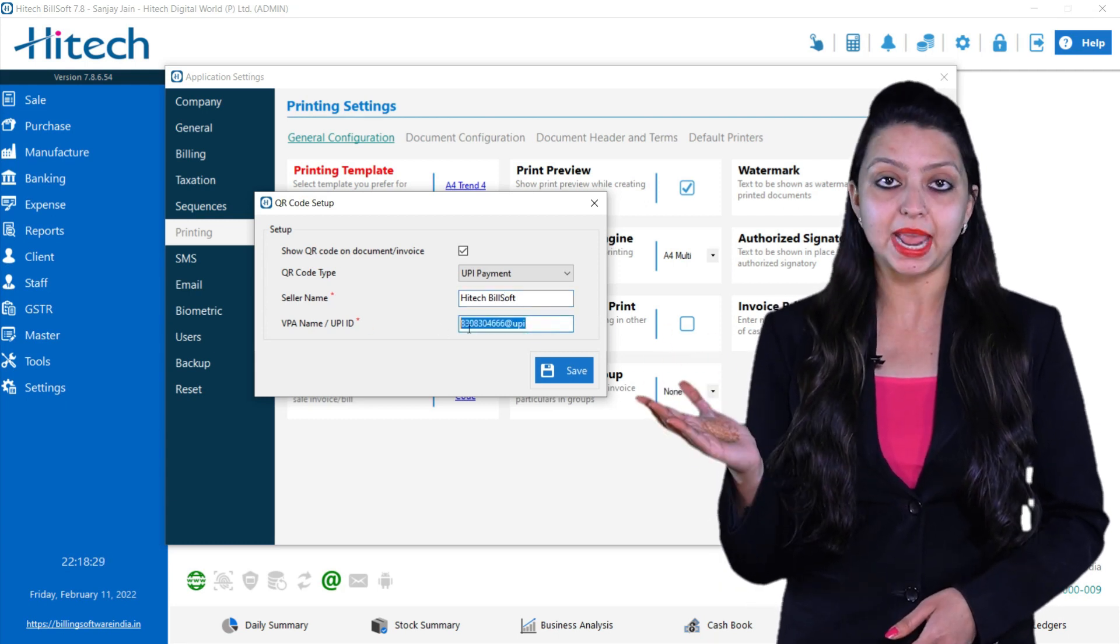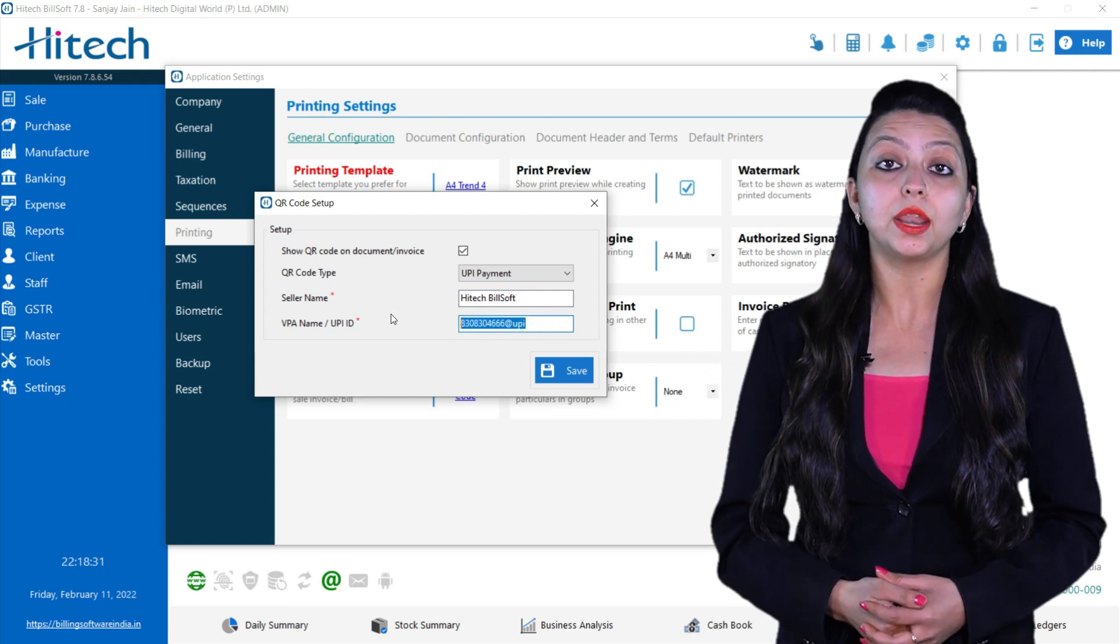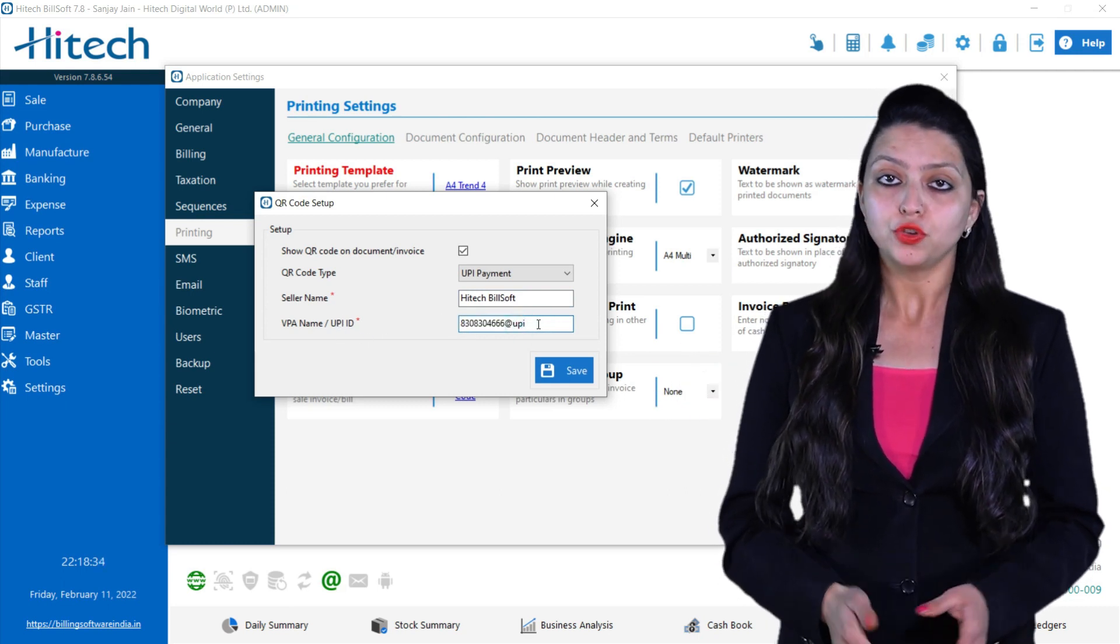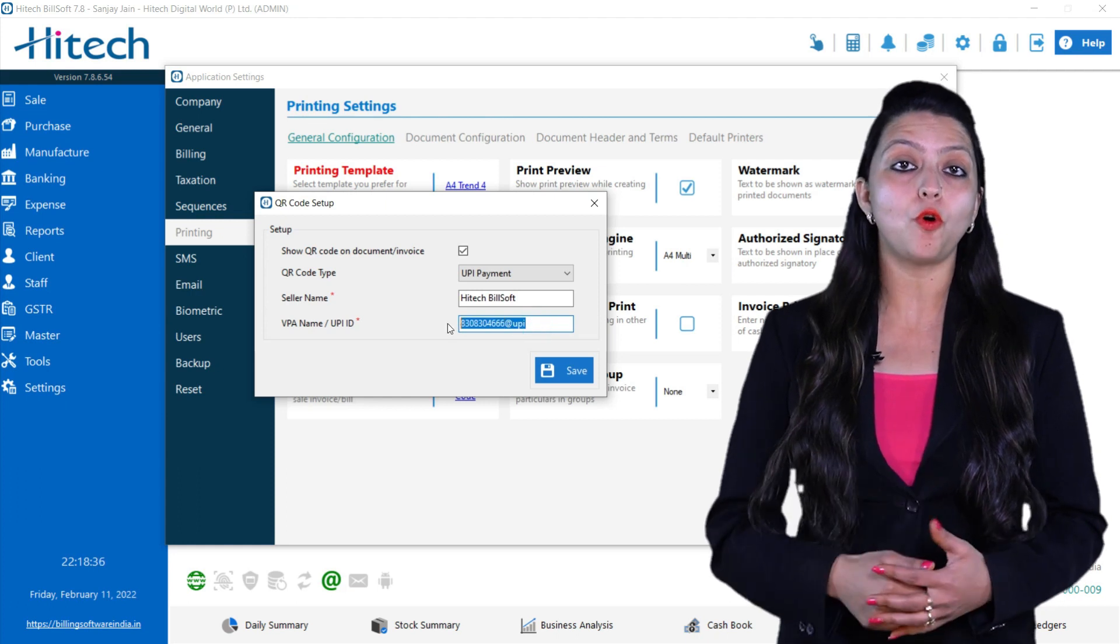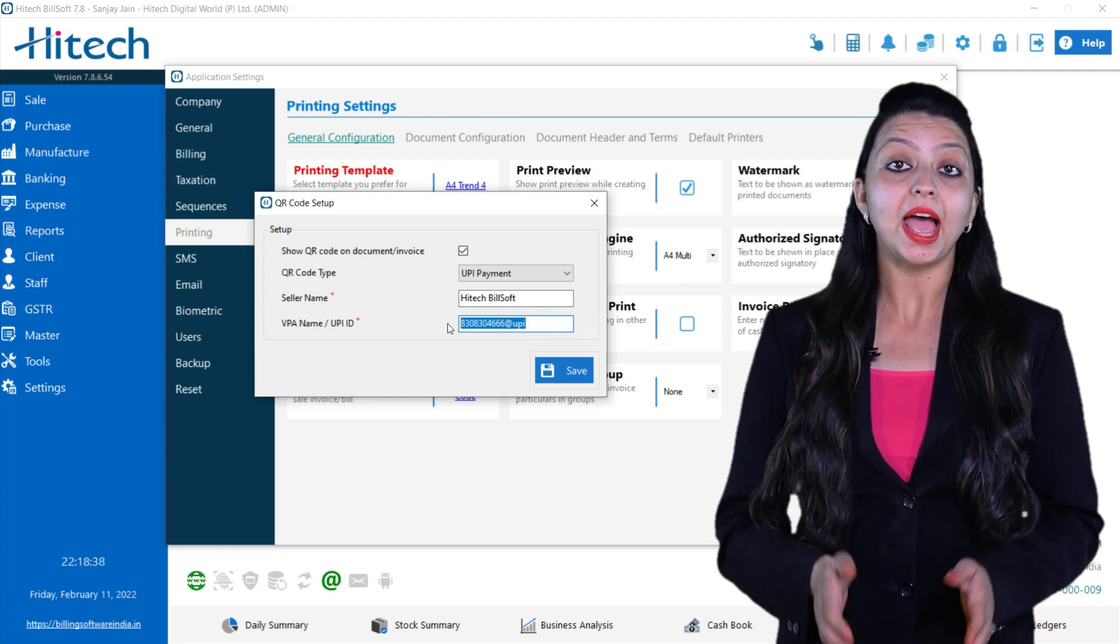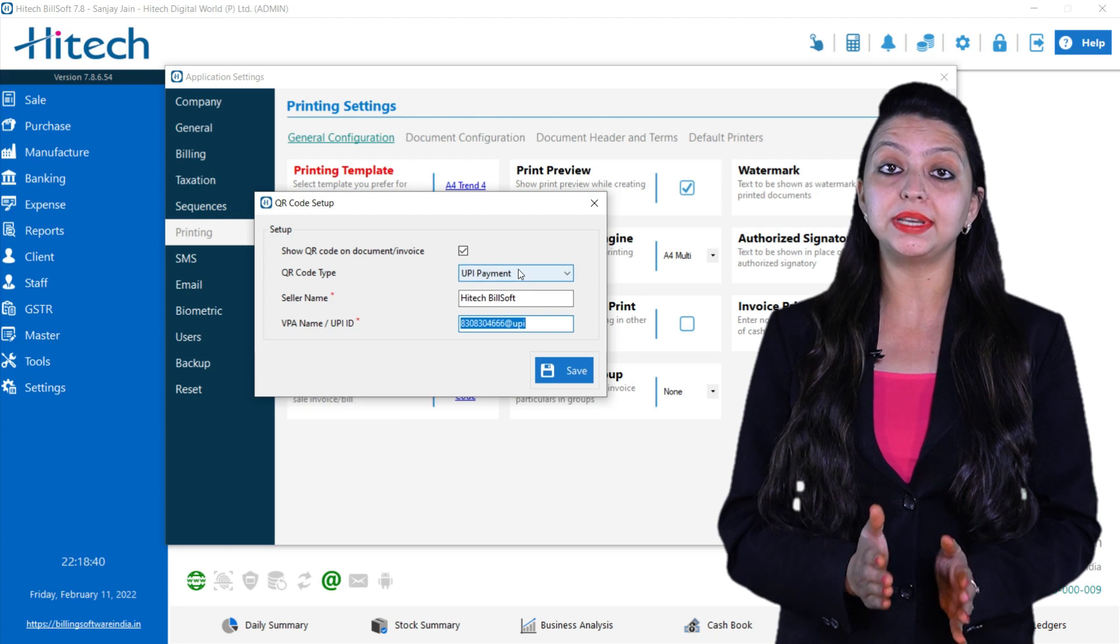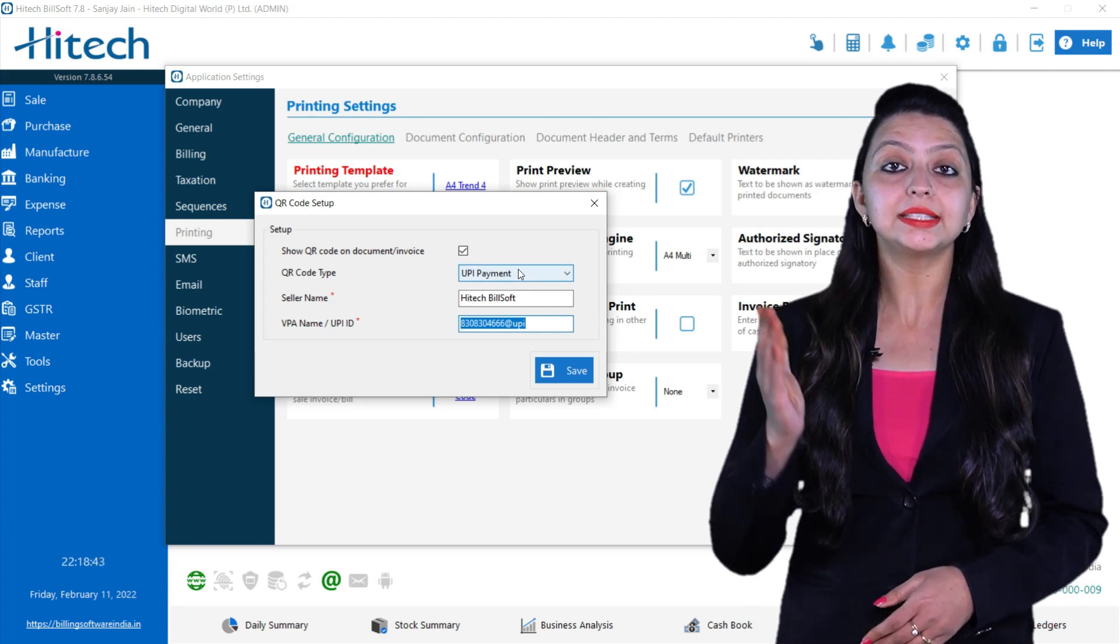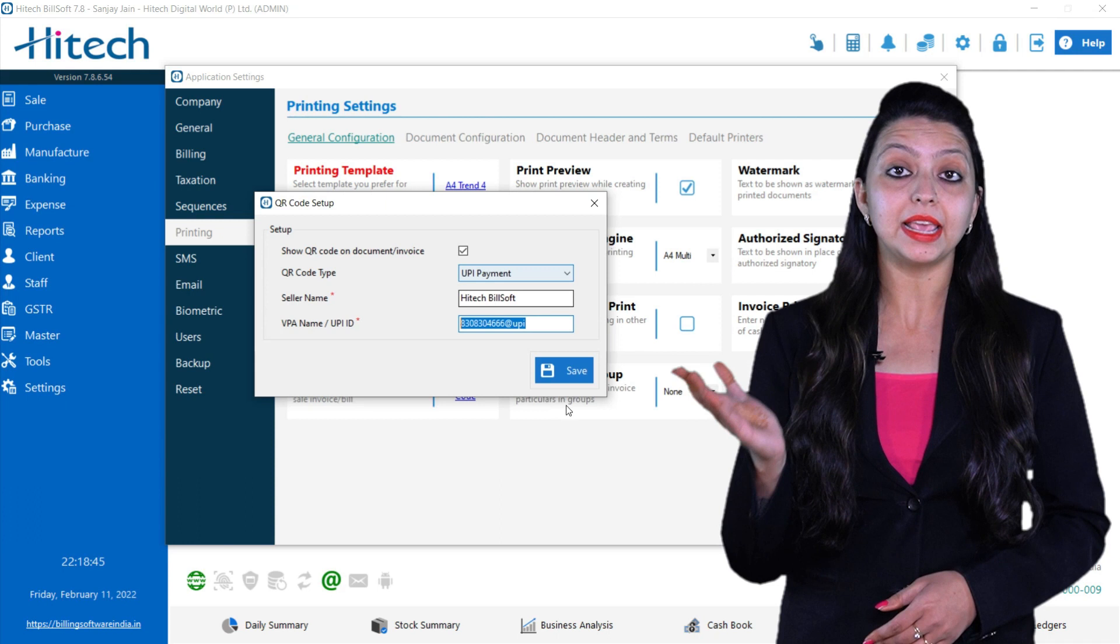Next option is VPA Name. UPI ID in which we will write the unique ID. You can go to Settings in your phone to get the UPI ID and this is also a mandatory field. After this you can save all the details by clicking on Save button.